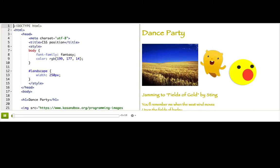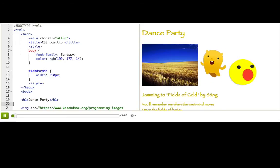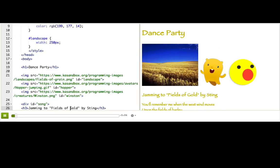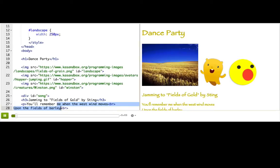Here we have a web page with a few headers and images and some paragraphs down here. It's currently all laid out with the default positioning strategy which the browser uses.